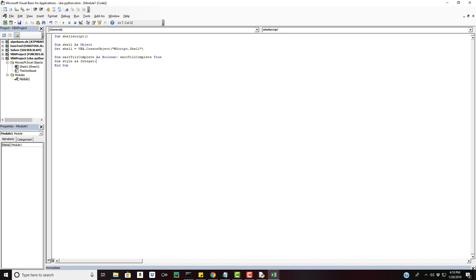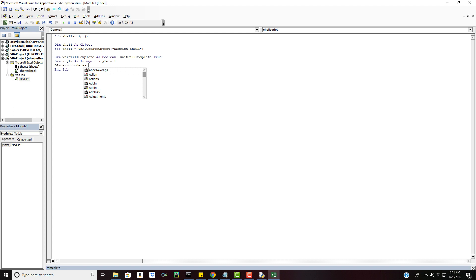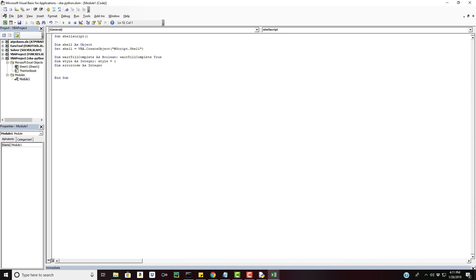We're going to declare a style which is basically going to allow us to see the command prompt. We're going to declare a variable called error code to run whatever string we pass in to the run function for our shell. That's basically just going to hold the shell.run statement that we're going to put in. We're going to declare this as an integer. And the only other thing we need is a path for our command.